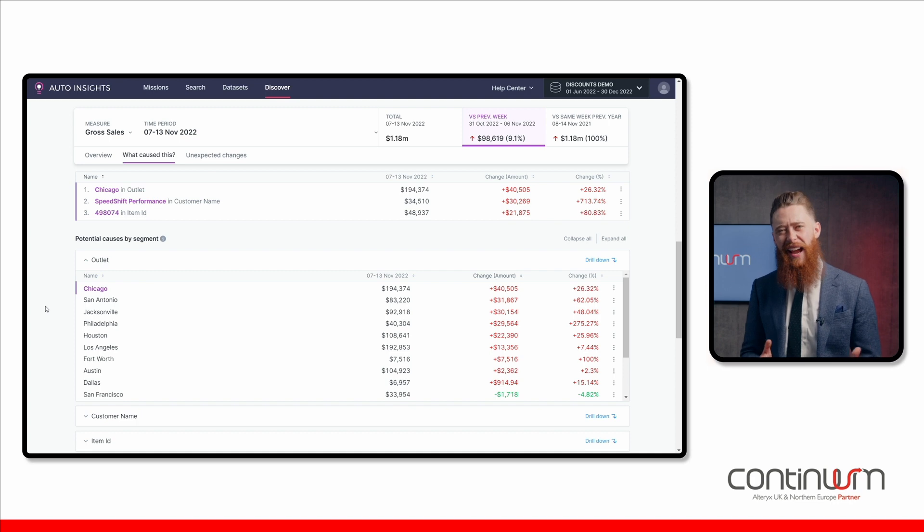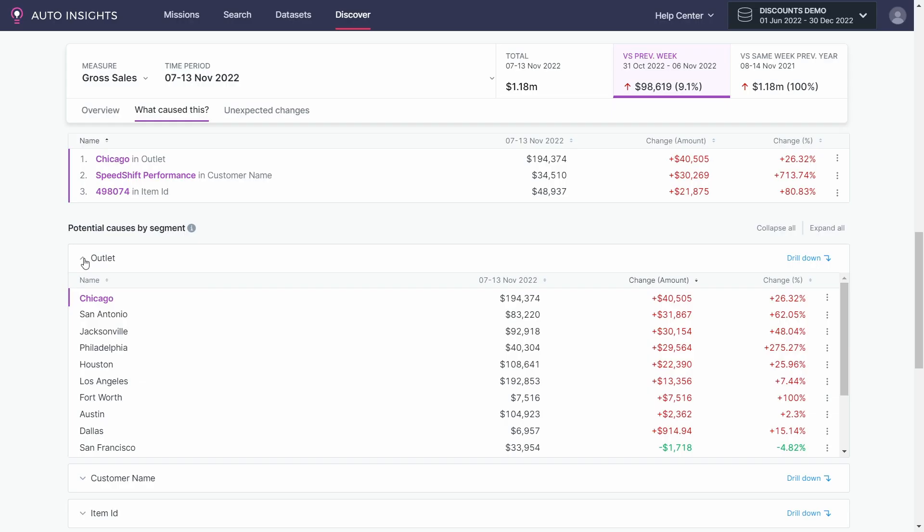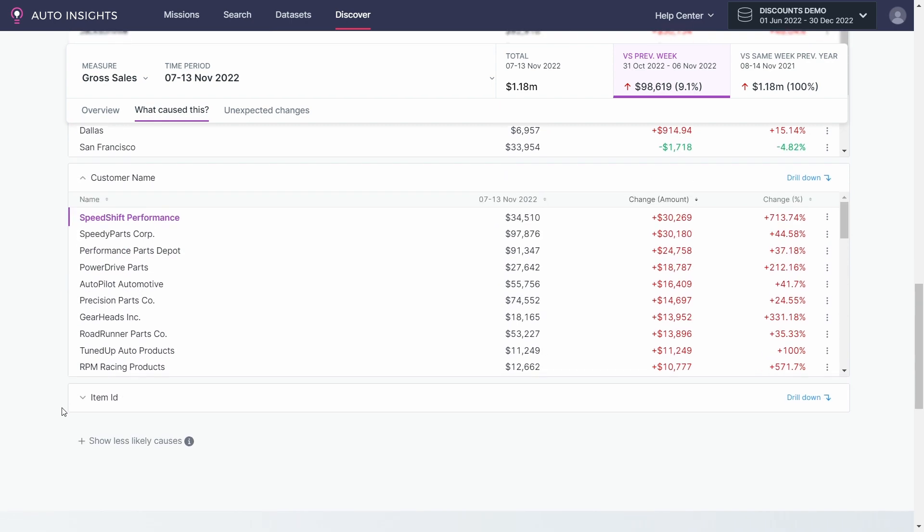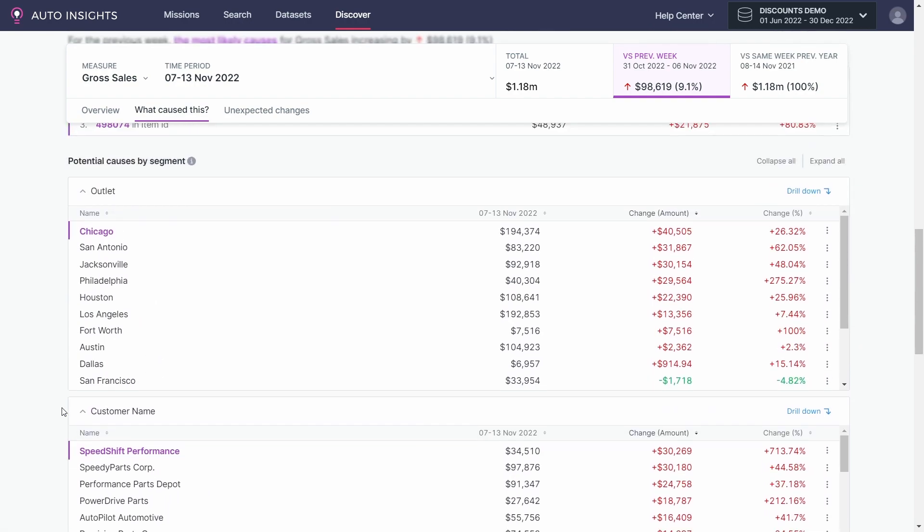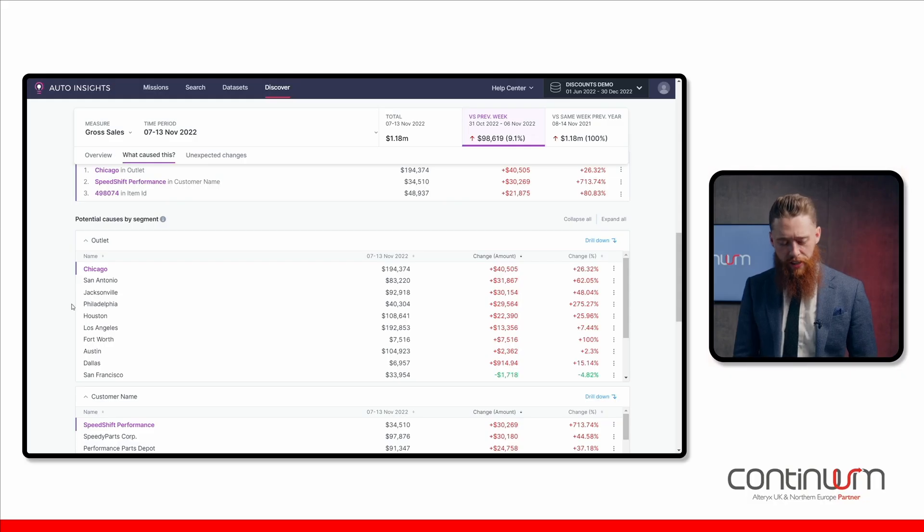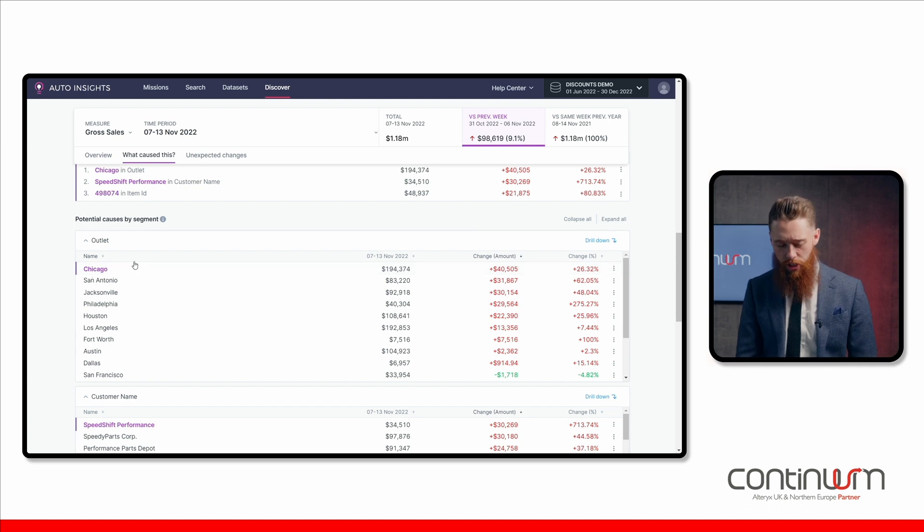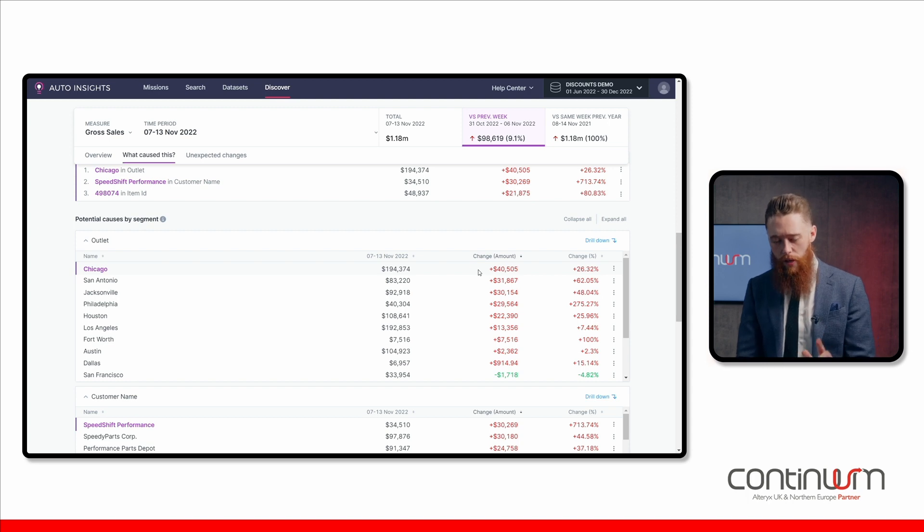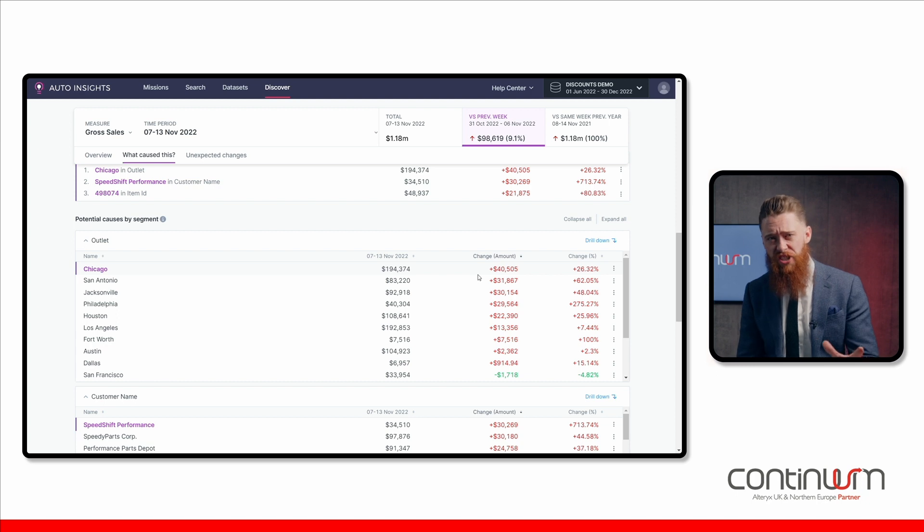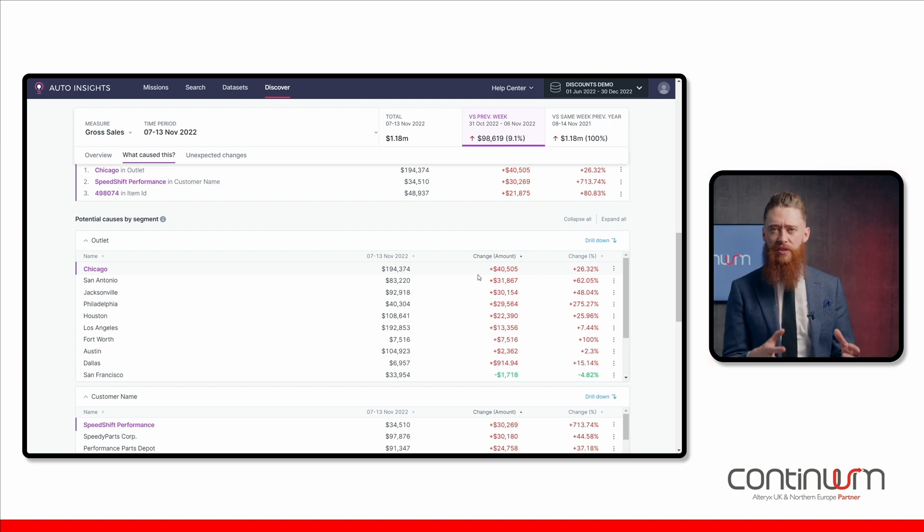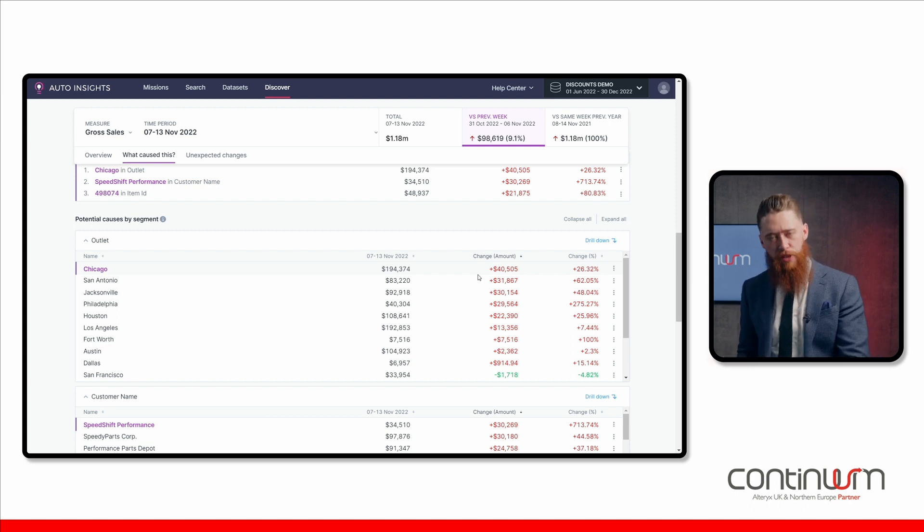I've got different categorical variables within my data set, such as the outlet, maybe the customer, maybe even the particular item that I'm selling. It's all broken down here and Auto Insights figures it out for us automatically. Maybe I'll have a look at a particular outlet. Hold on a minute. Let's have a look at Chicago. We've actually been charged $194,000. However, there's $40,000 above budget. So we've actually been charged more and we should have got an extra $40,000 of discount, which we didn't get. That's where we need to focus our attention.